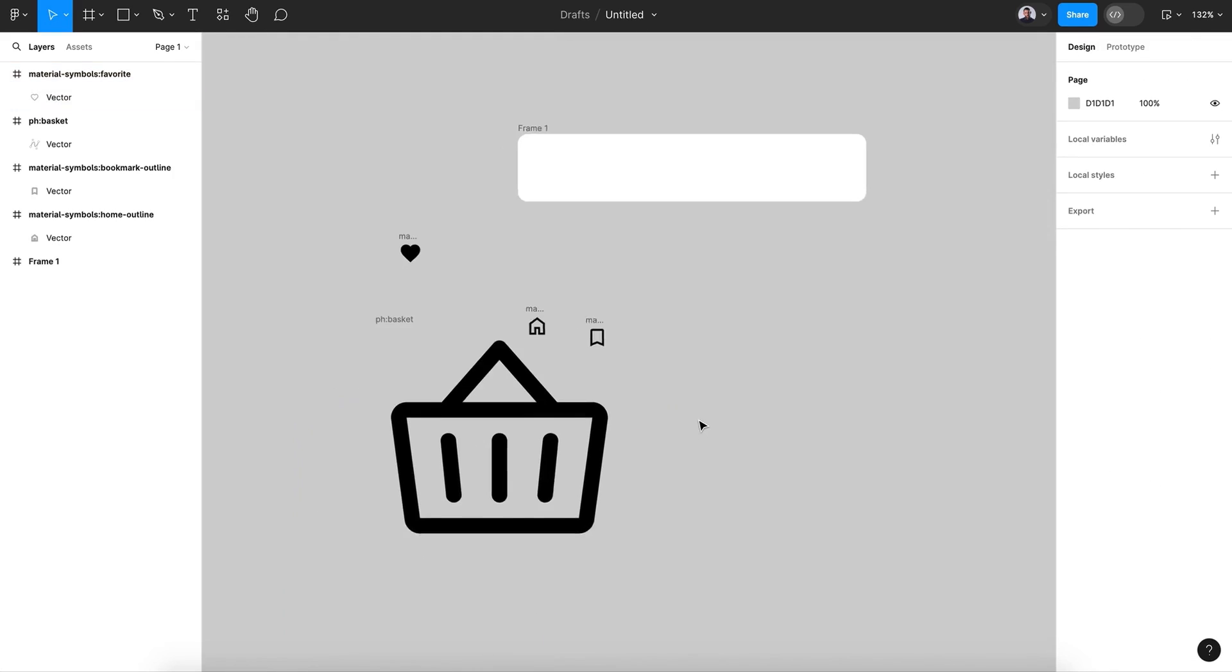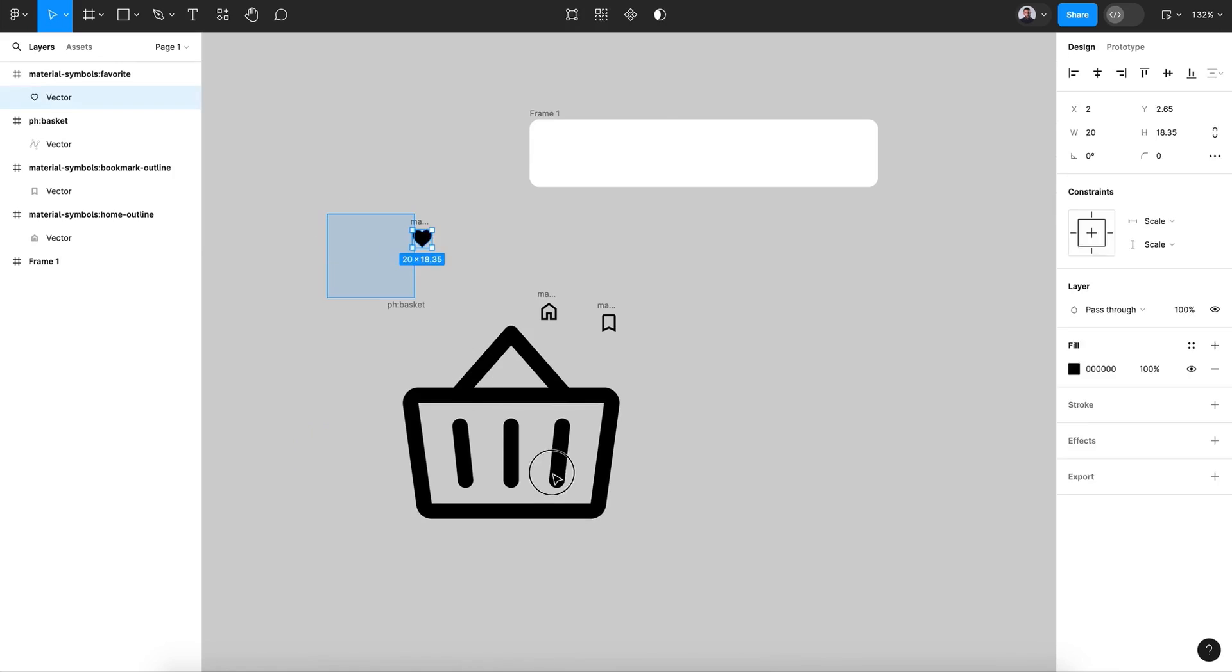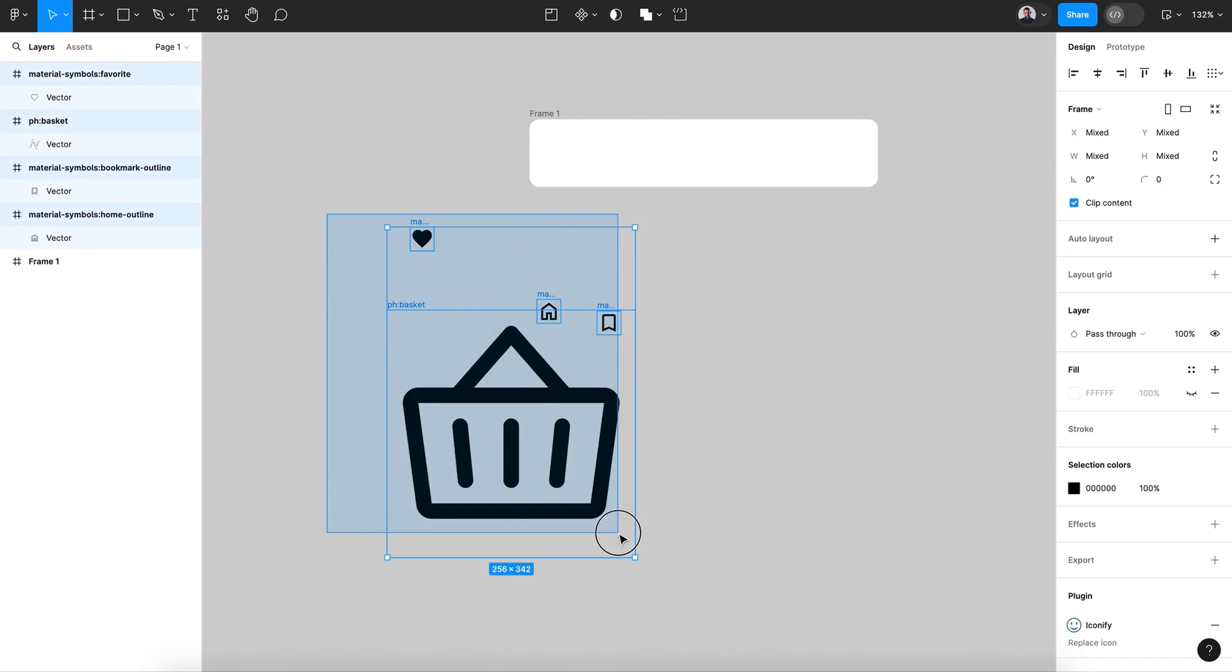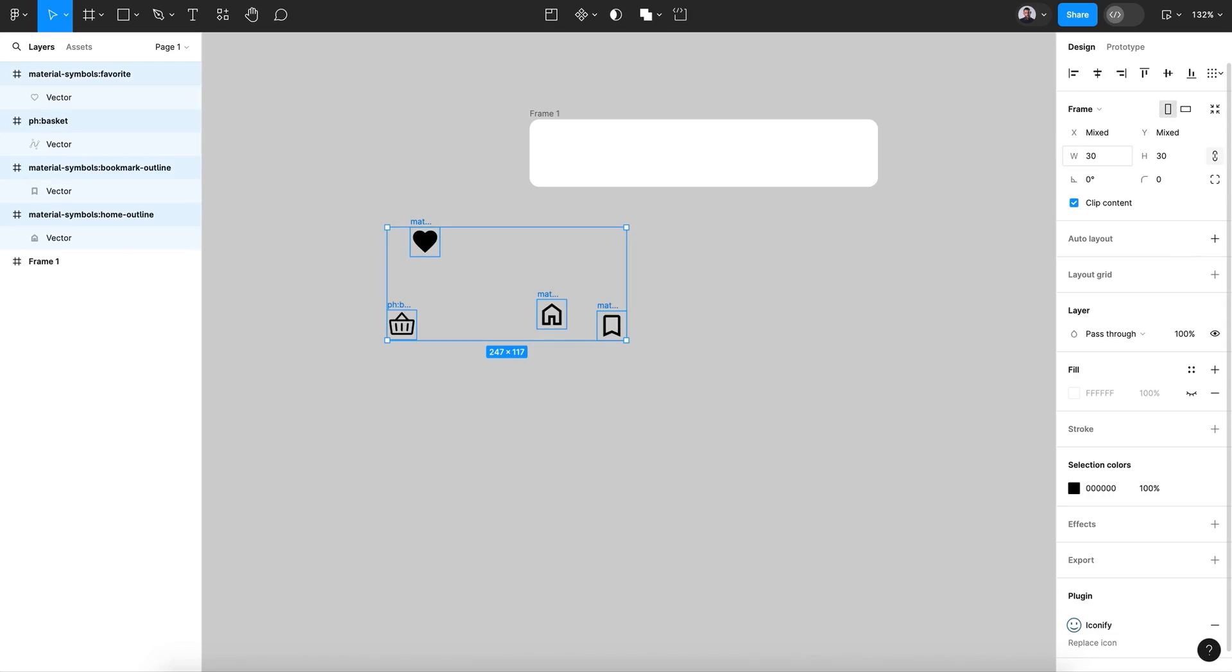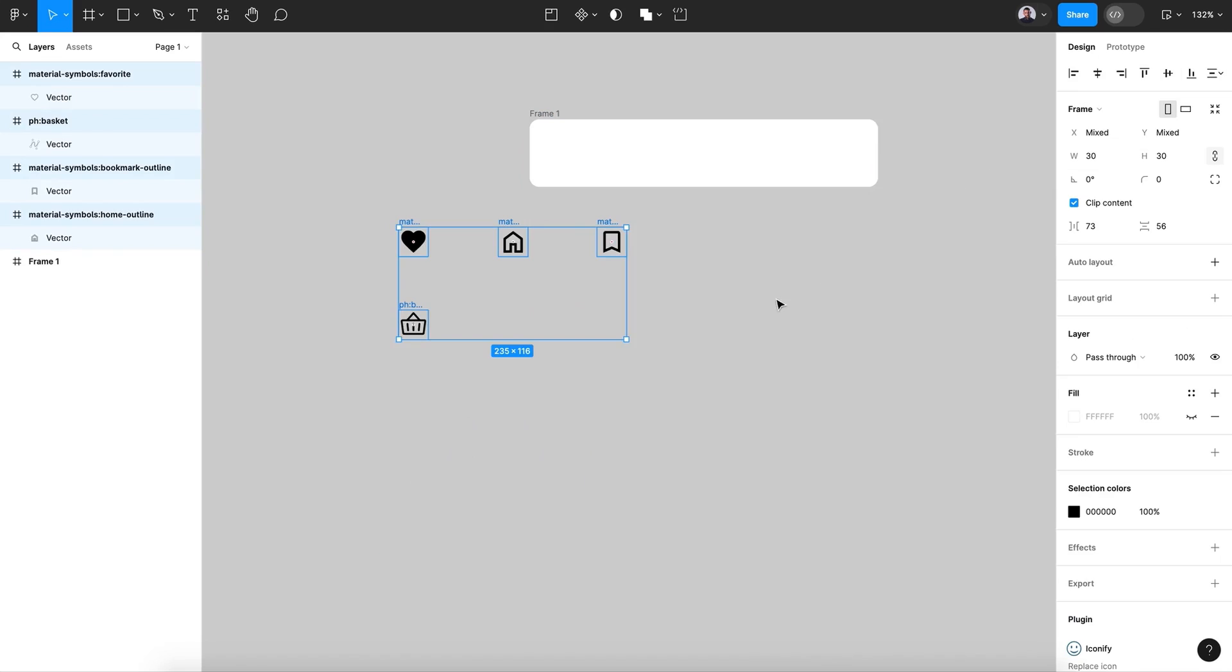All right, now let's select all my icons. And let's hit this. And let's give it 30 pixels of size. And let's tidy it up.